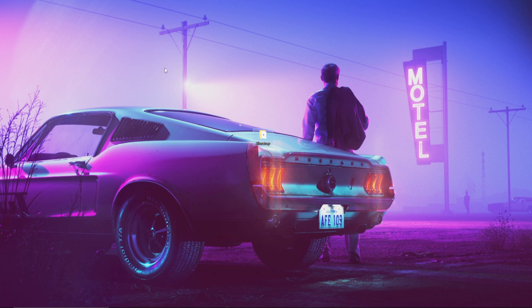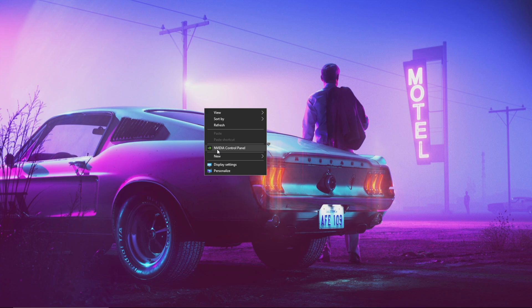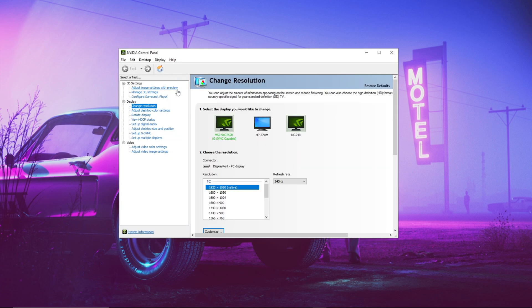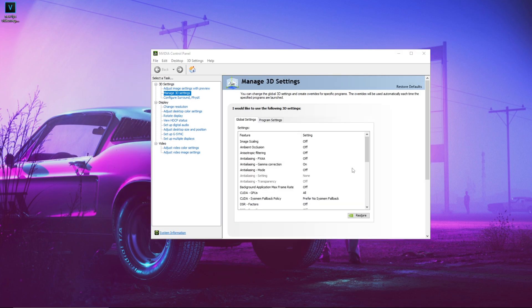This next setting is for NVIDIA users. Right-click on your desktop and open NVIDIA Control Panel. Once it's open, go to Manage 3D Settings and copy the settings shown on screen.